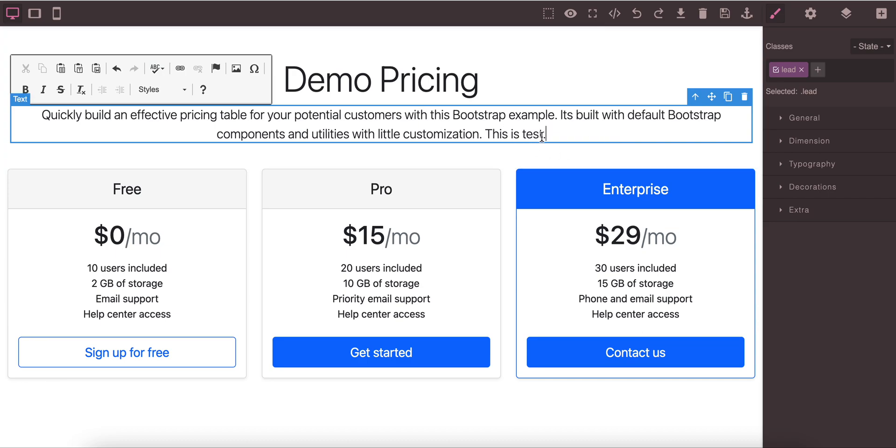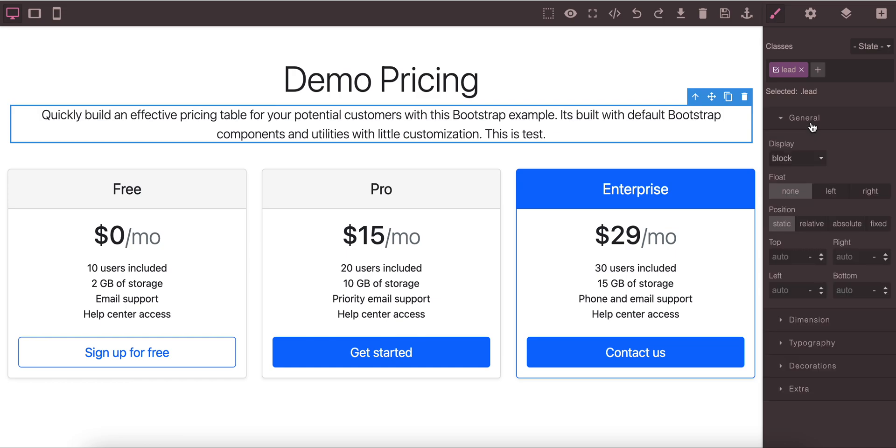For changing any style we have the style manager. On the style manager you can change the display, plot position. You have all the positions available and for each one you can set top, right, bottom, left properties.